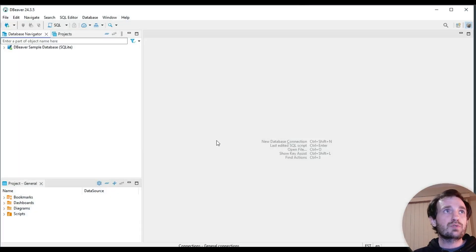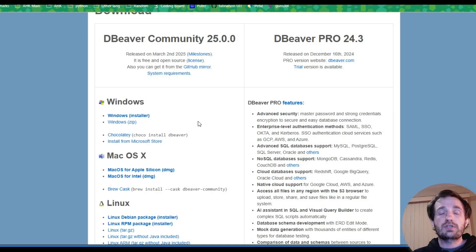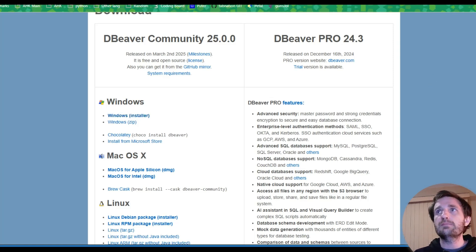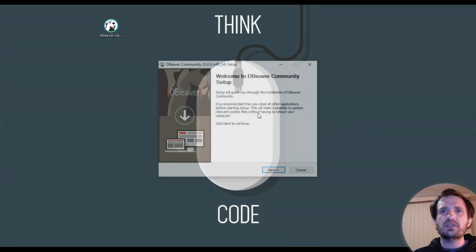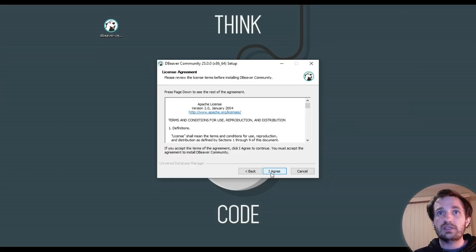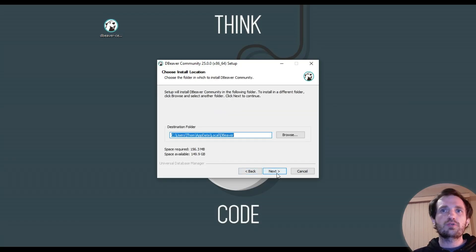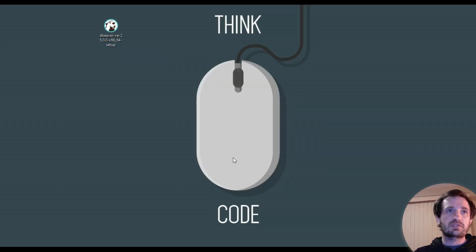We're gonna be using this one, which is dBeaver. I'll have the link in the description, or you can just Google dBeaver. It works on Windows, Mac, and Linux. You're just gonna download the Windows installer here. I think it's 121 megabytes. You'll get the install — it's a basic install. You just run through all this, agree, install just for my account, you know, what you want to include, where do you want it, all that stuff. In the long run it's 156 megabytes, so it's not bad at all.